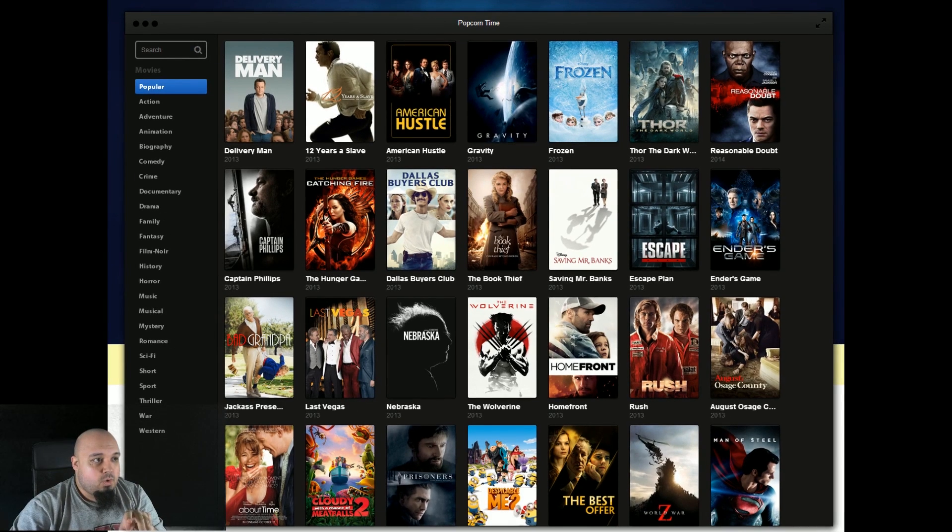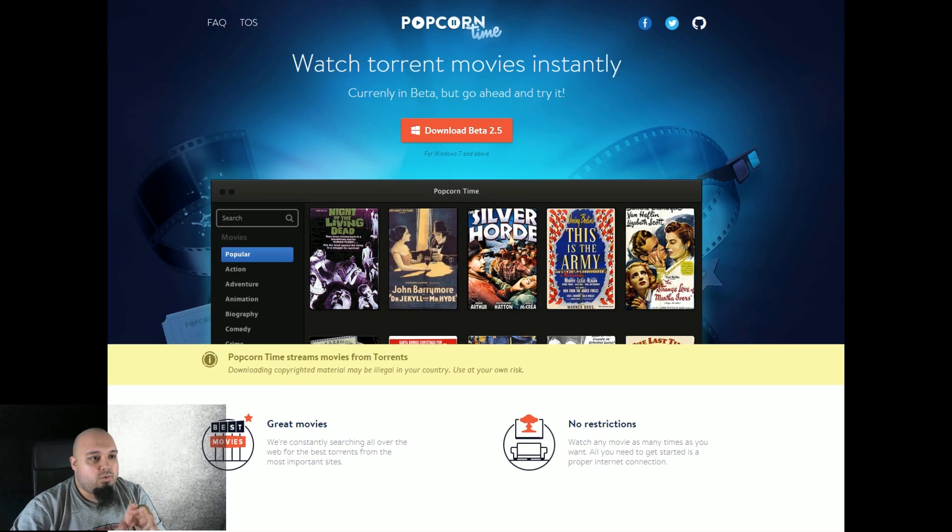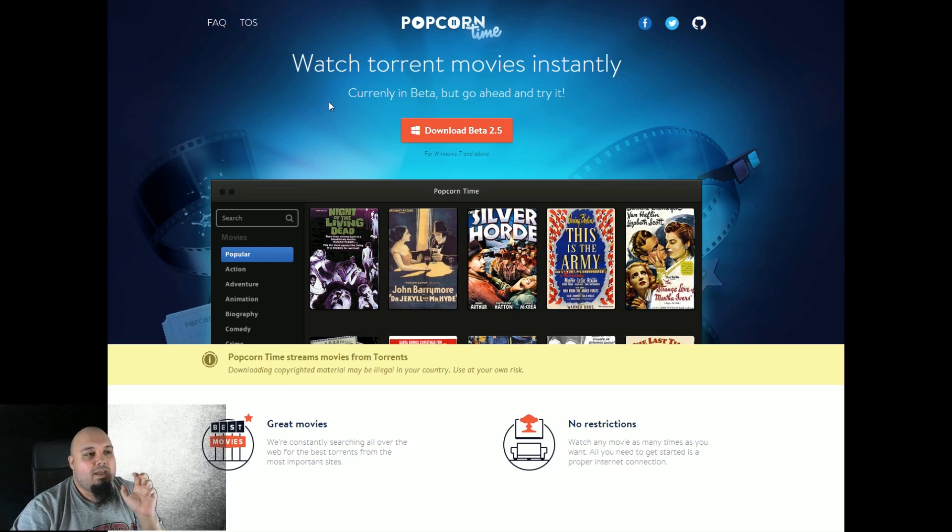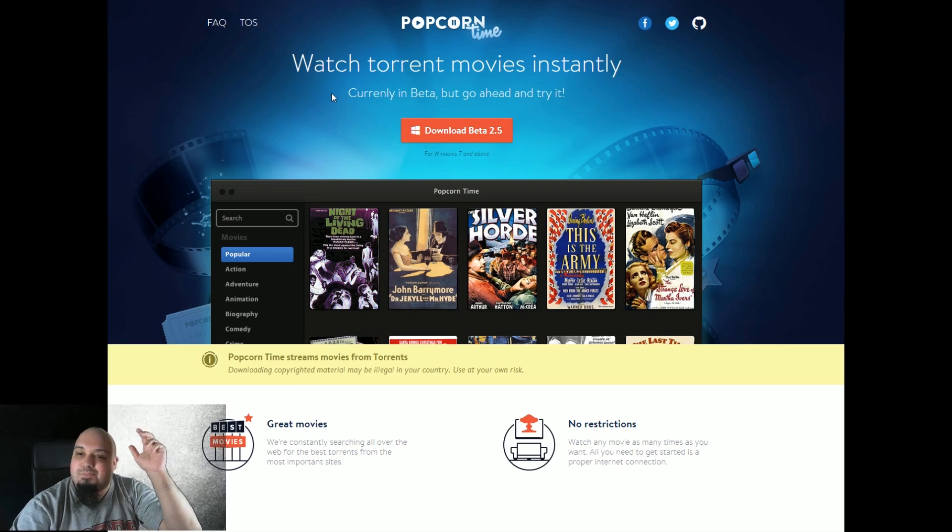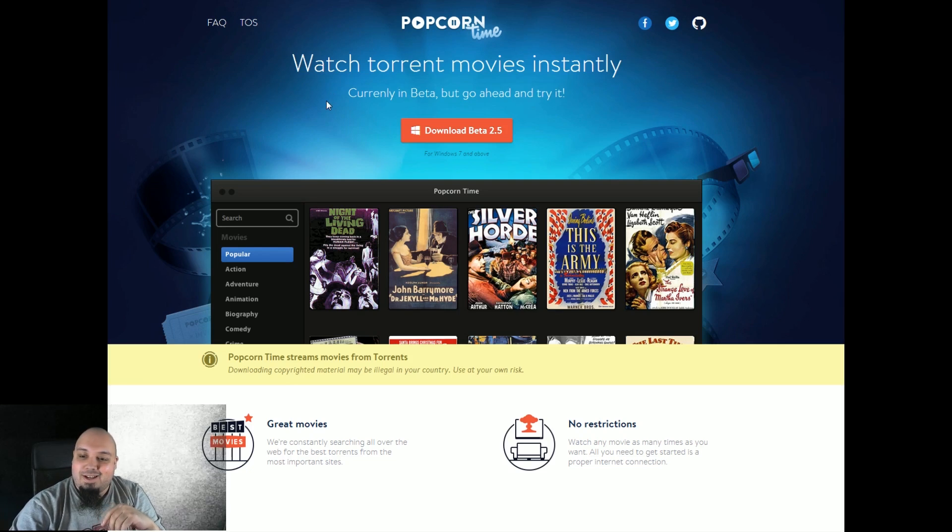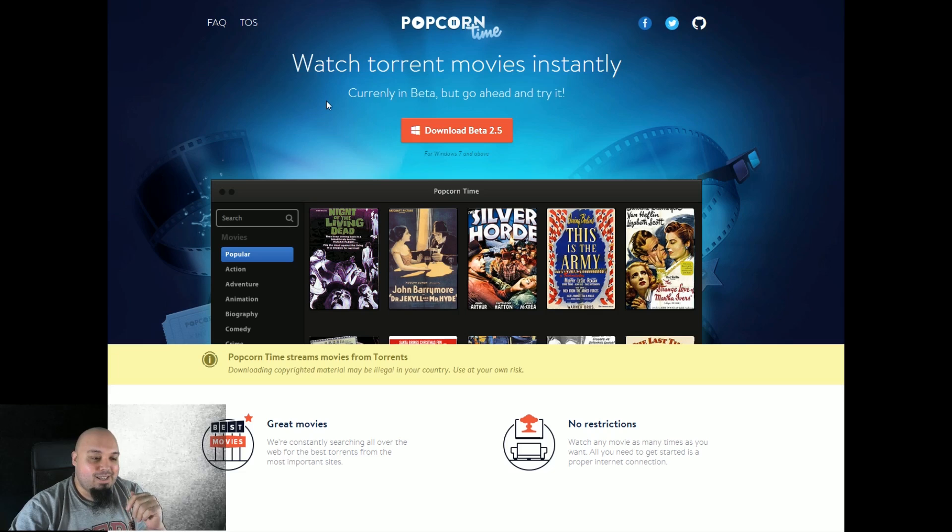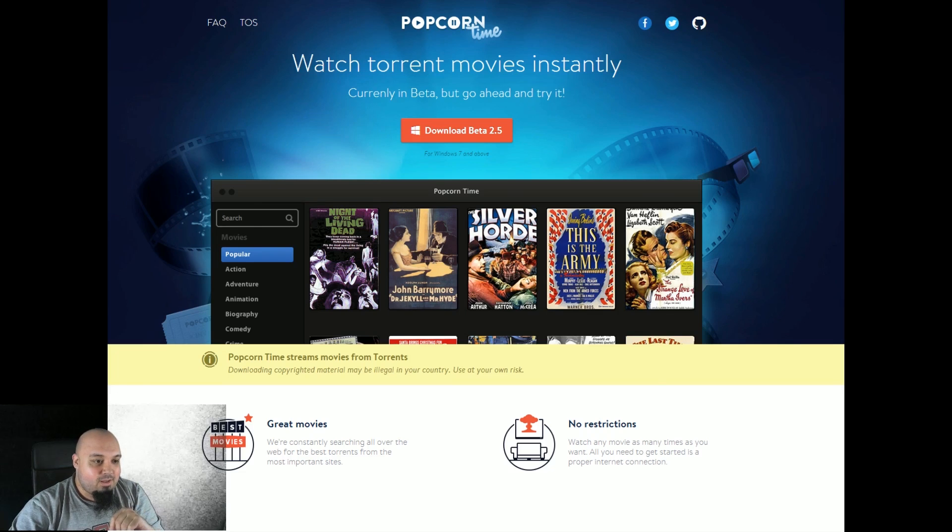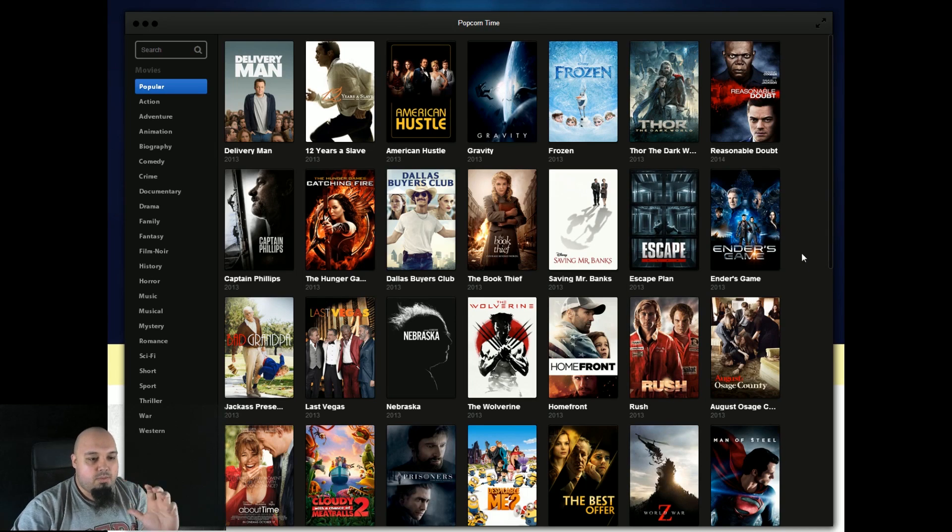You can get the software by going to their website called getpopcornti.me. I will just place the link in the description below. And what this software does, it's allowing you to stream movies.